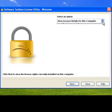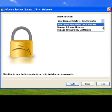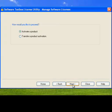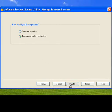Once the utility opens, we will select the Manage Software Licenses option from the drop-down menu. Next, we want to select the radio button to transfer a product activation.